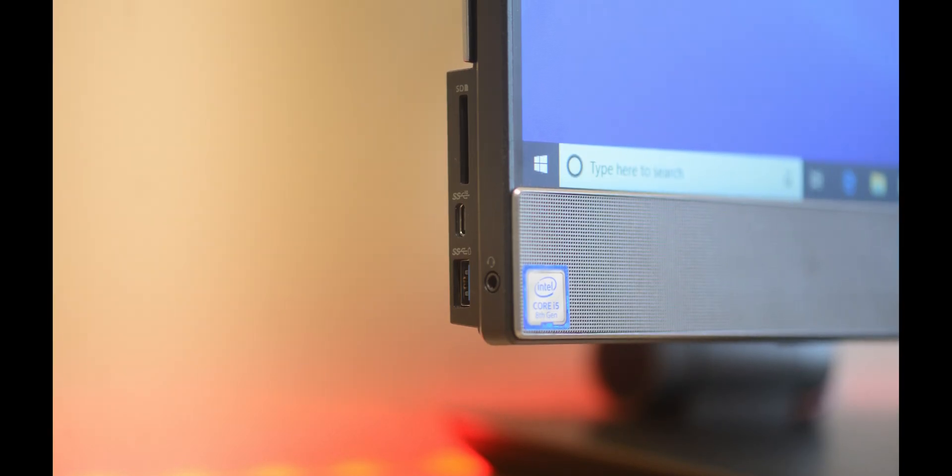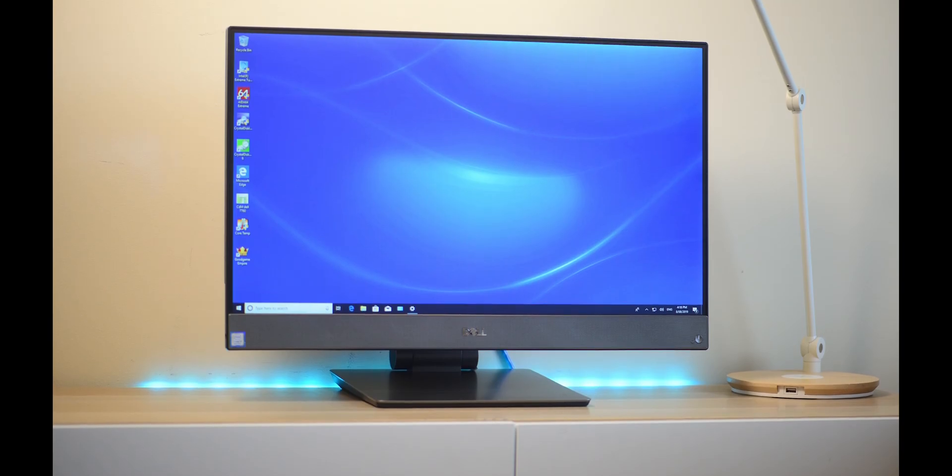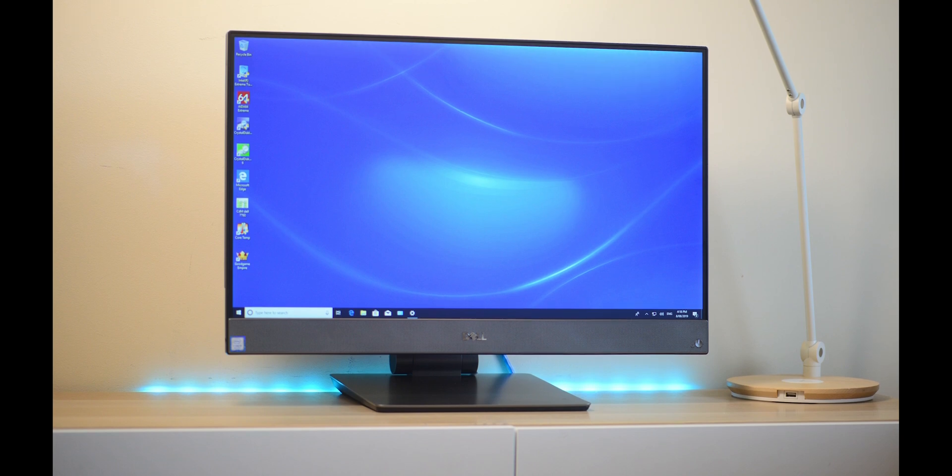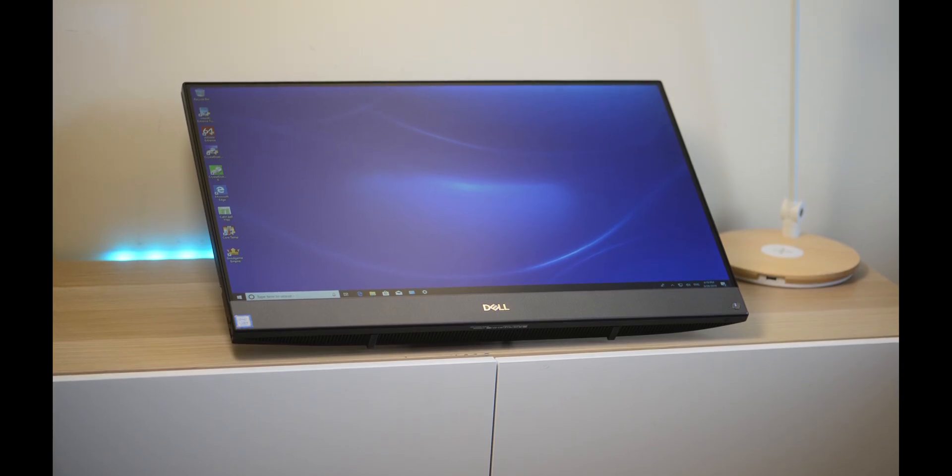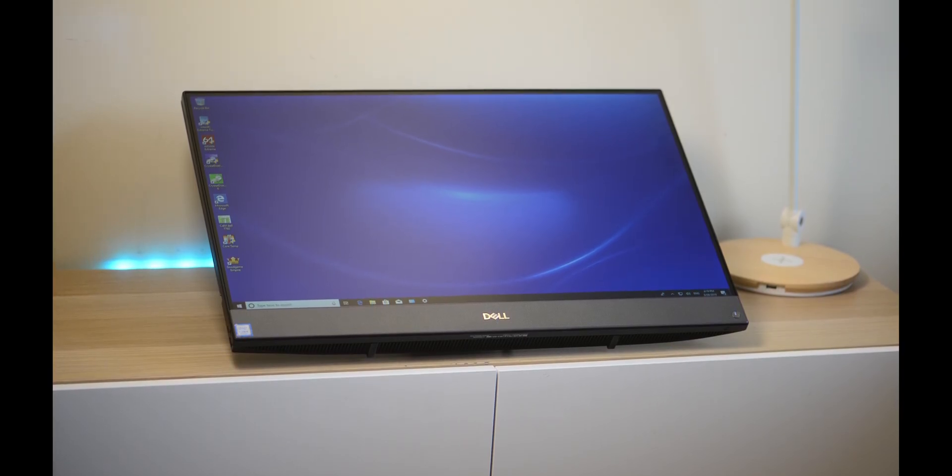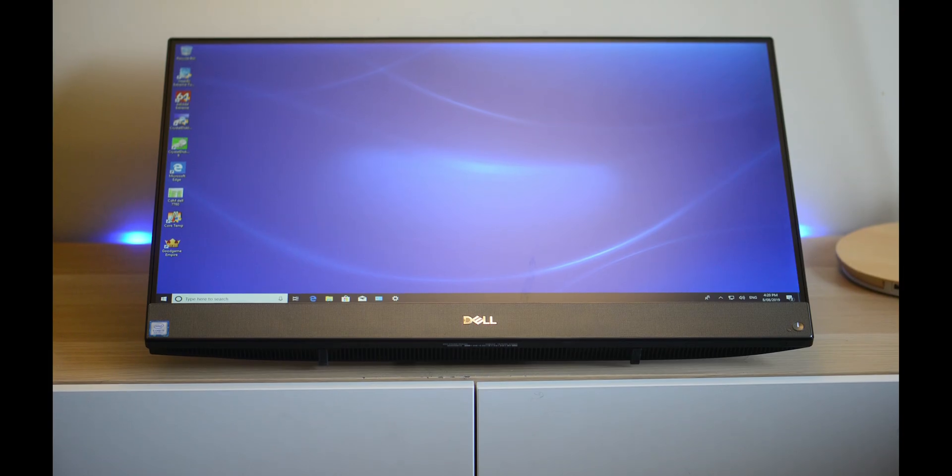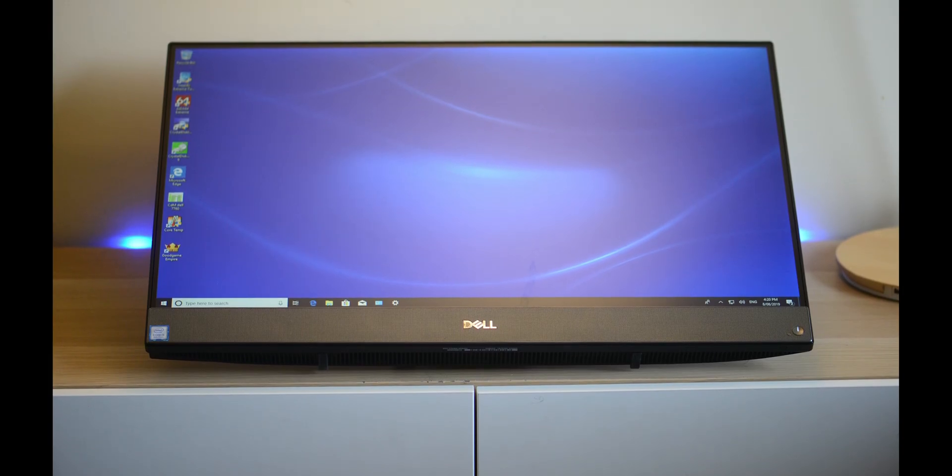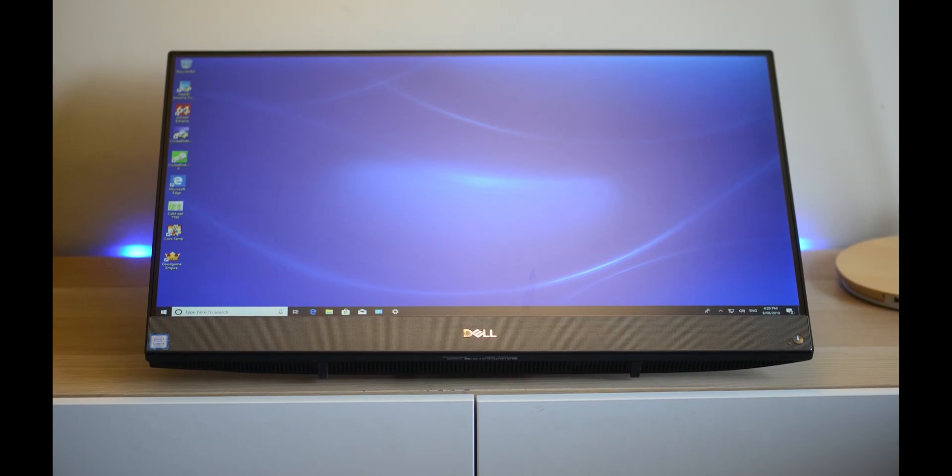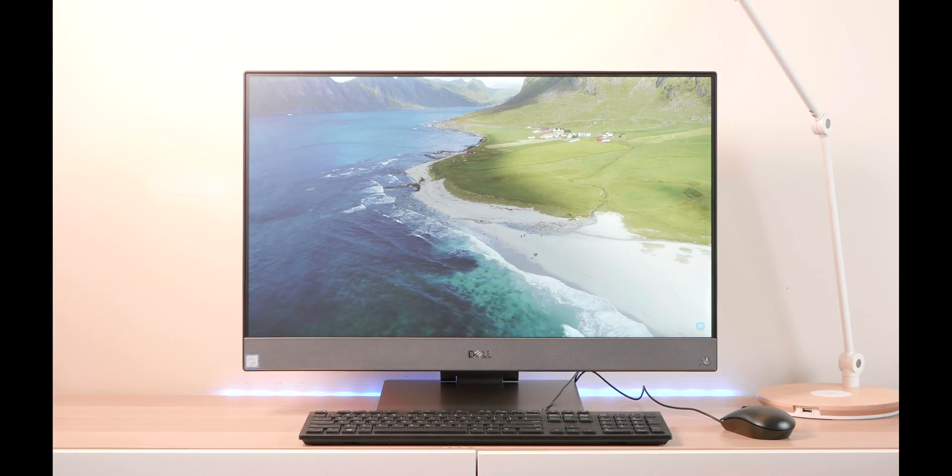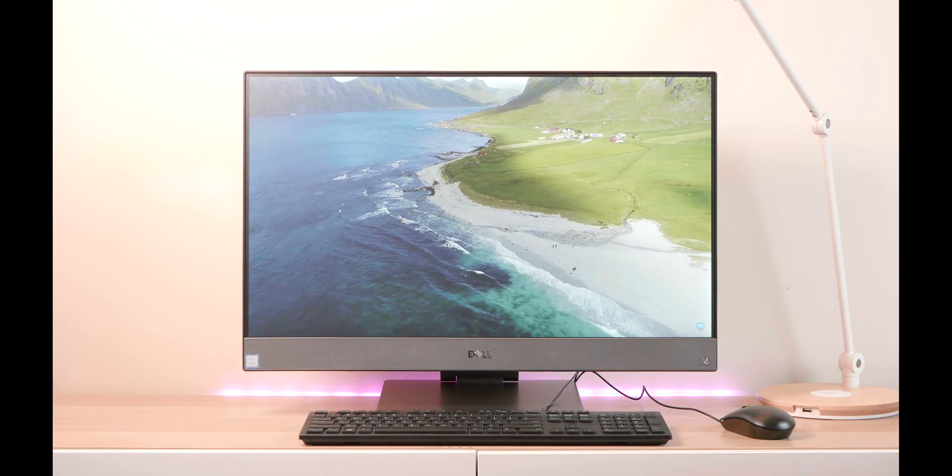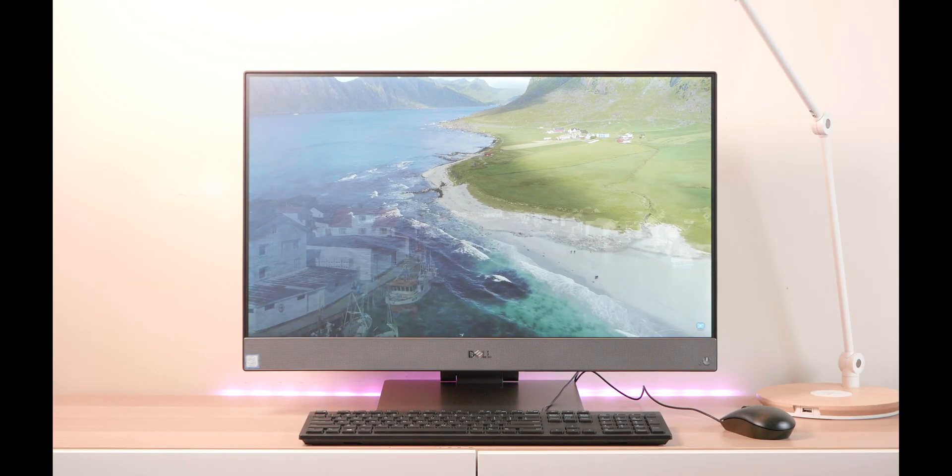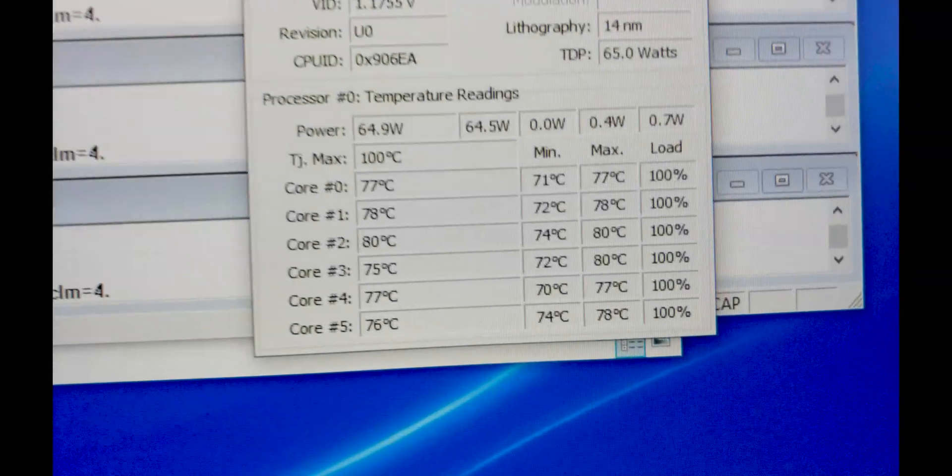Very quiet, thermals are in check here. The one I have here is limited to 65 watts, so no matter if you undervolt it, it's not going to go any faster. It's well over base clock, nearly a gigahertz over base. You can hardly hear it under load, and if you undervolt it you barely hear the fans at all.